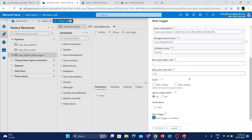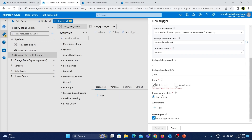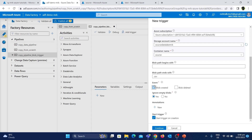Next, there's an important 'Event' option with two choices: 'Blob Created' and 'Blob Deleted'. Blob Created triggers the pipeline when a new file is uploaded, while Blob Deleted triggers it when a file is removed. Since we're uploading a file, we'll select Blob Created. The 'Ignore Empty Blobs' option defaults to Yes, meaning the pipeline won't trigger for zero-byte files. We'll keep that default and skip the optional annotation.